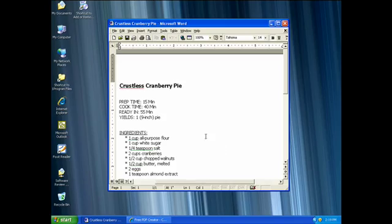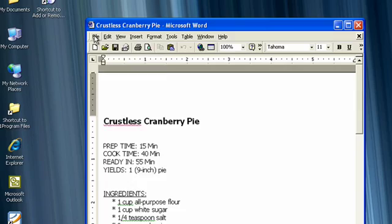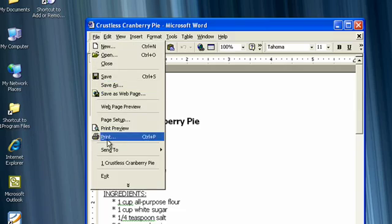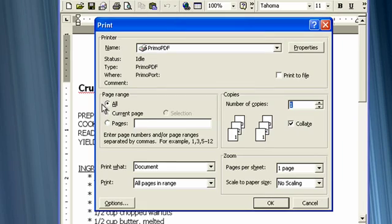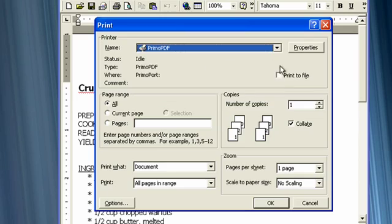So with the document open in Word, we're going to go to file in the toolbar and choose print. Then we're going to select Primo PDF from the drop-down menu and click OK.